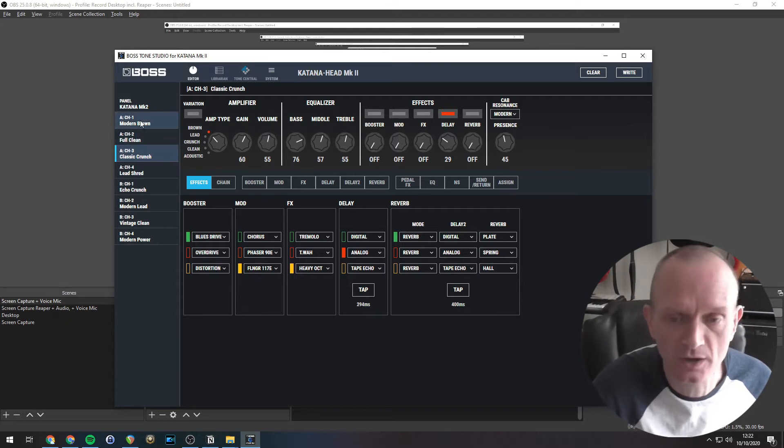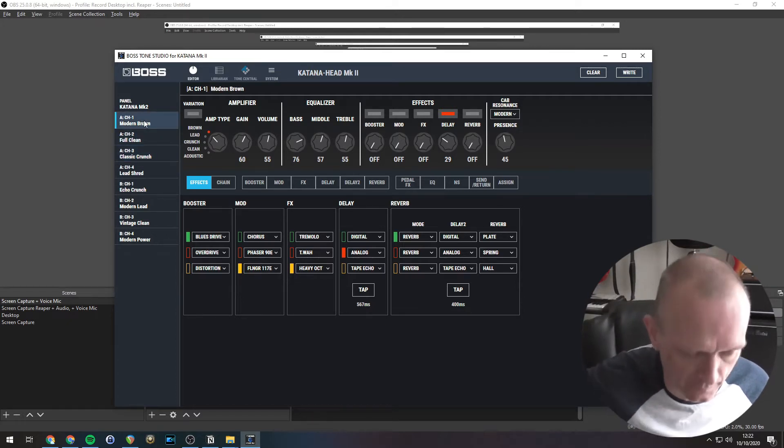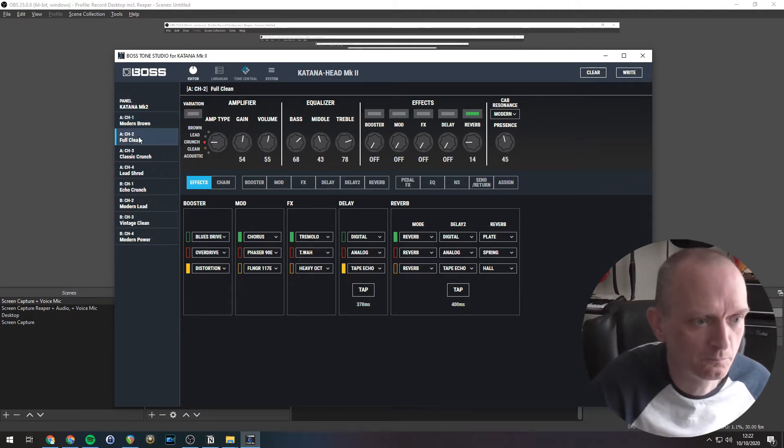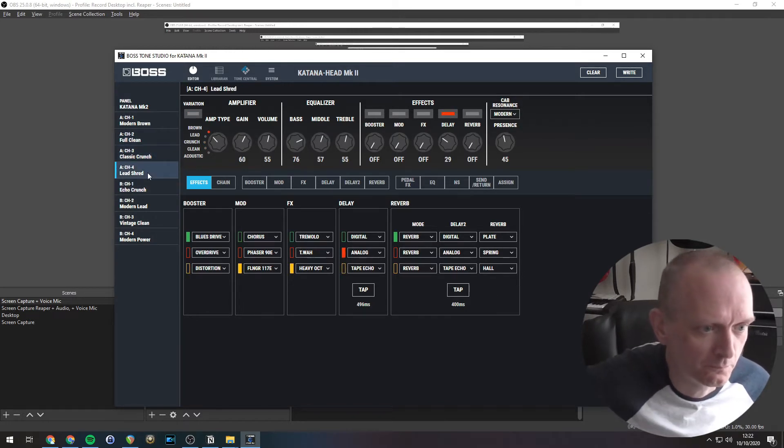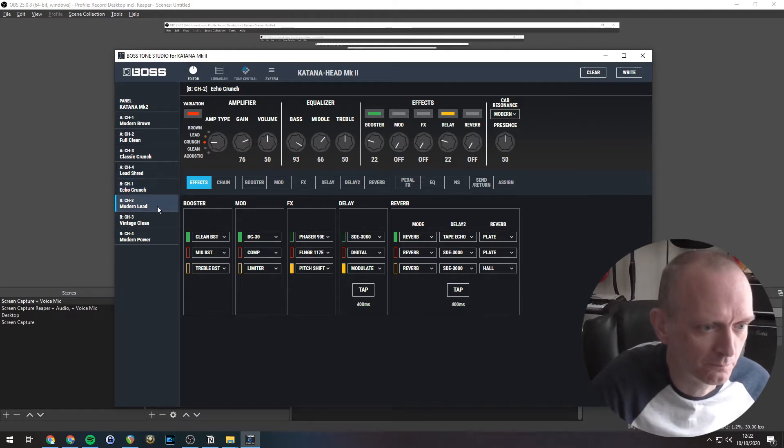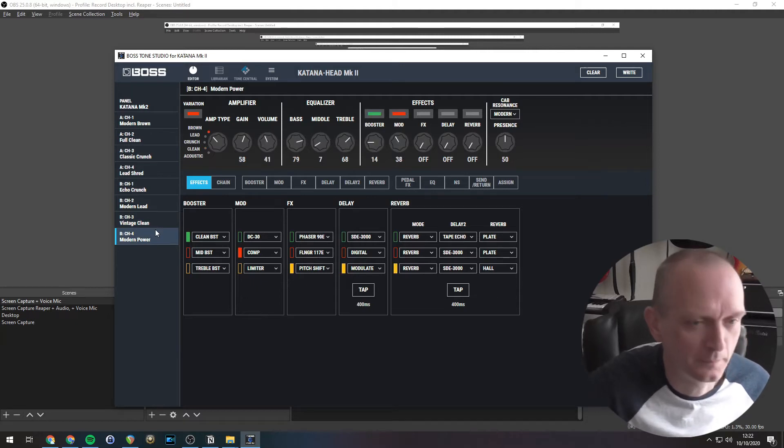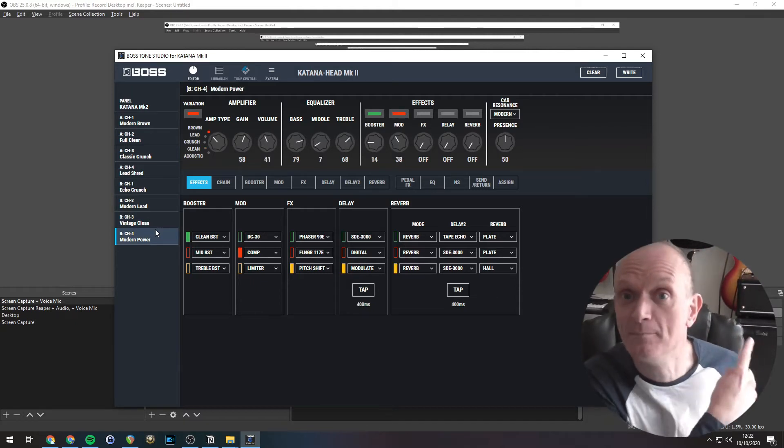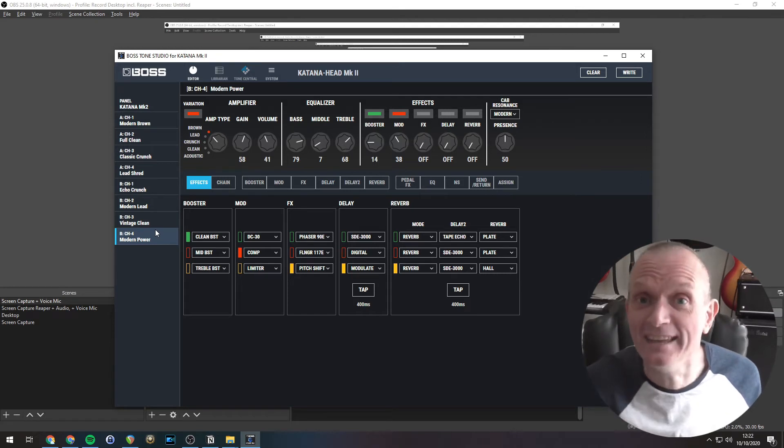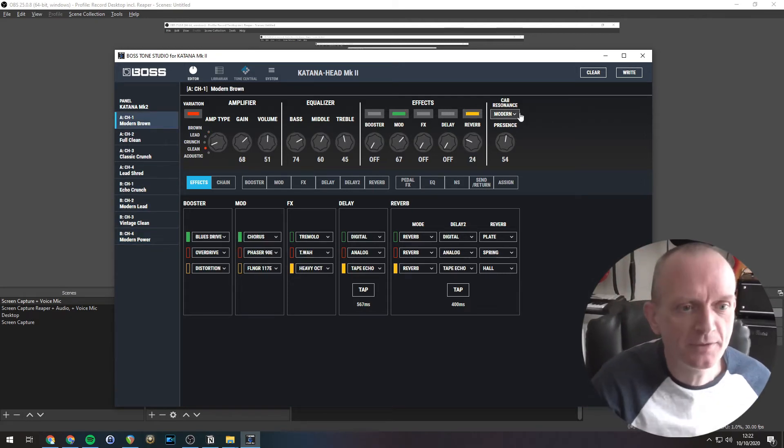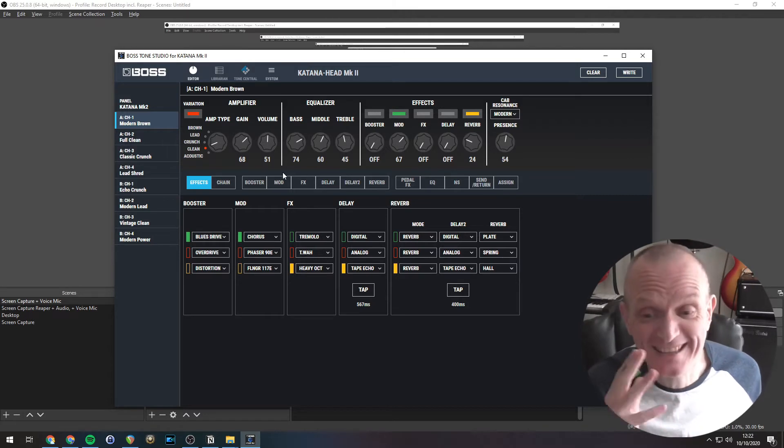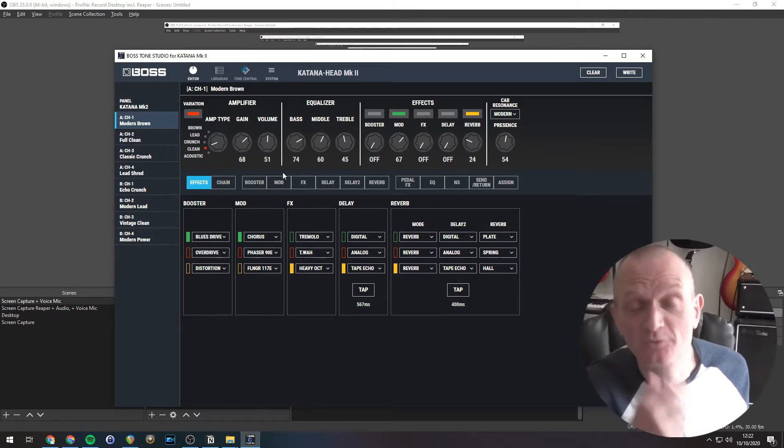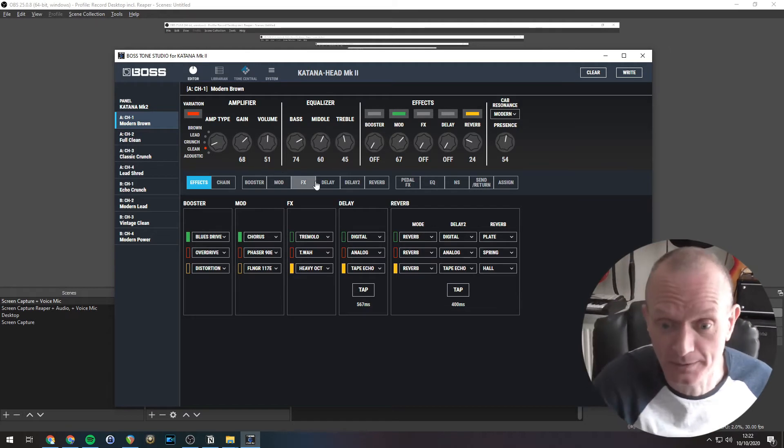We can click through these and you can hear the sound changing. So you can hear all the different sounds that are currently in my Katana there. Now, let's edit one of those sounds. Let's pick this top one. This screen does look a little bit intimidating, but it's really quite self-explanatory once you get into it.